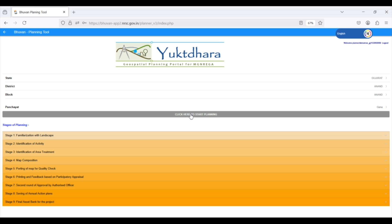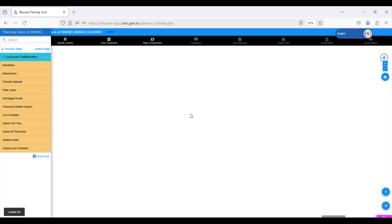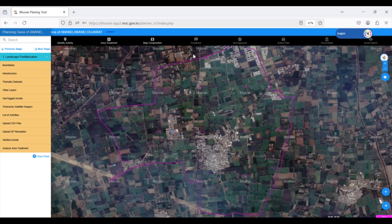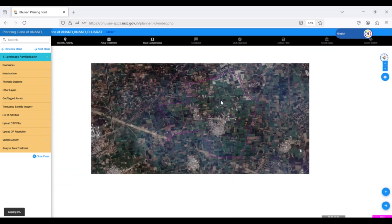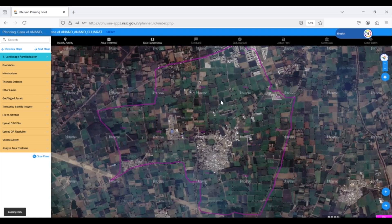Now, let's dive into the planning process. Click on Start Planning to begin. This is the boundary of your Gram Panchayat, as shared with NRSC, the National Remote Sensing Center.